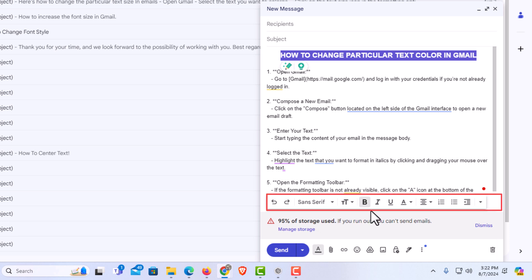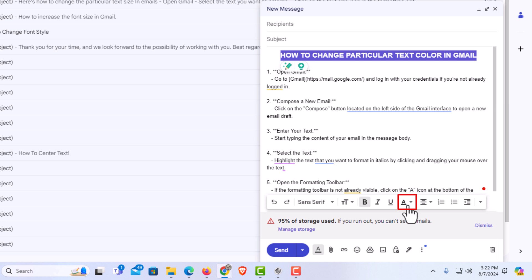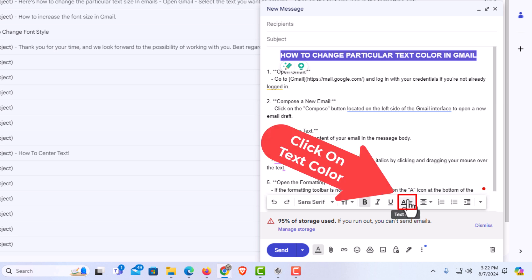And right down here off to the right of the formatting options bar, the A with the underline below it. If you put your mouse cursor over it, it says text color. You want to click on that.